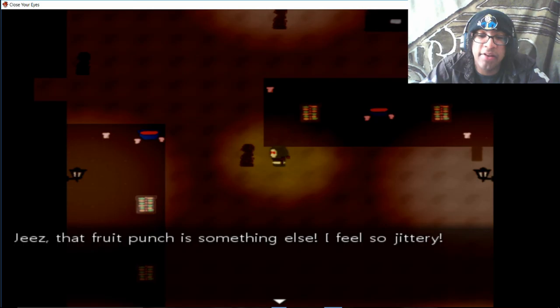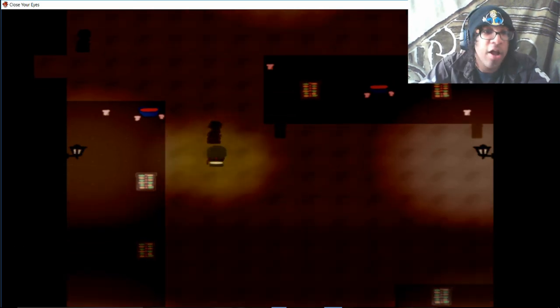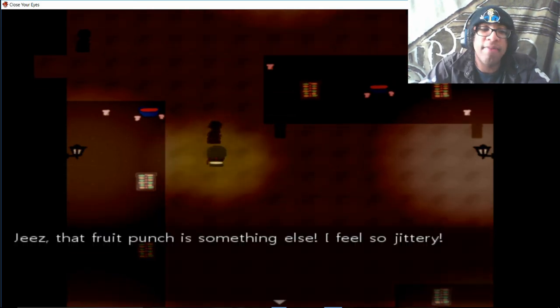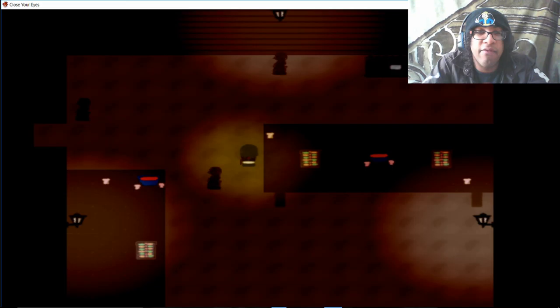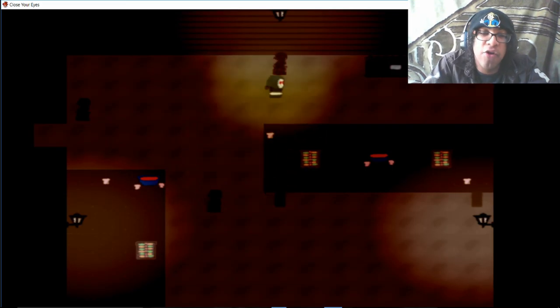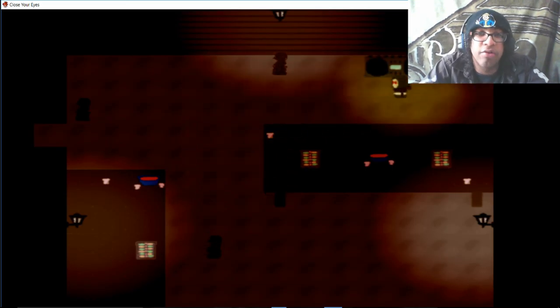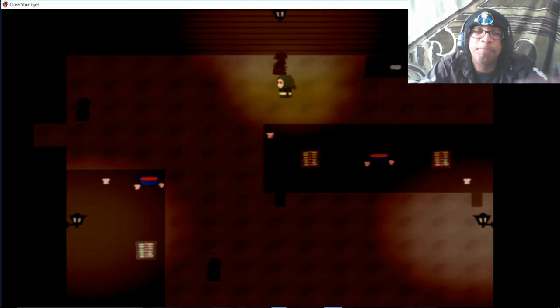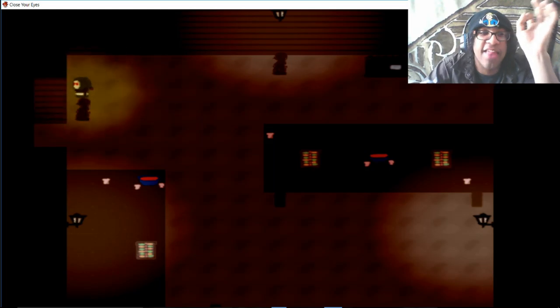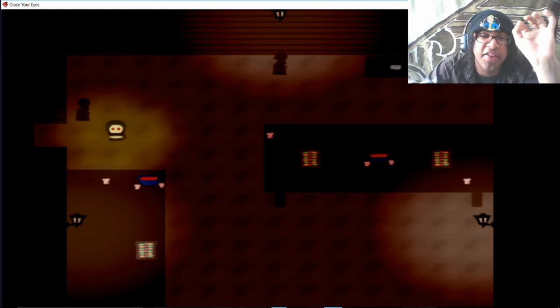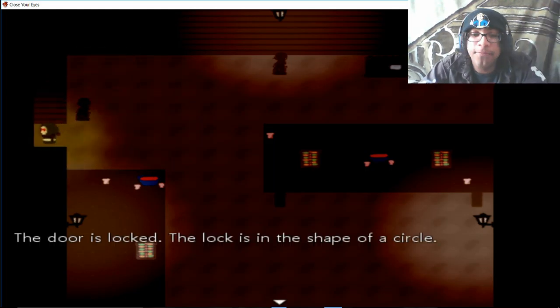Jeez, that fruit punch is something else. I feel so jittery! Oh yeah, fruit punch... I don't know why, fruit punch always makes me jittery. Like, I like... fruit punch is like my favorite kind of like juice. Fruit punch, grape juice, and apple juice. They're like, yeah. That hit the spot.